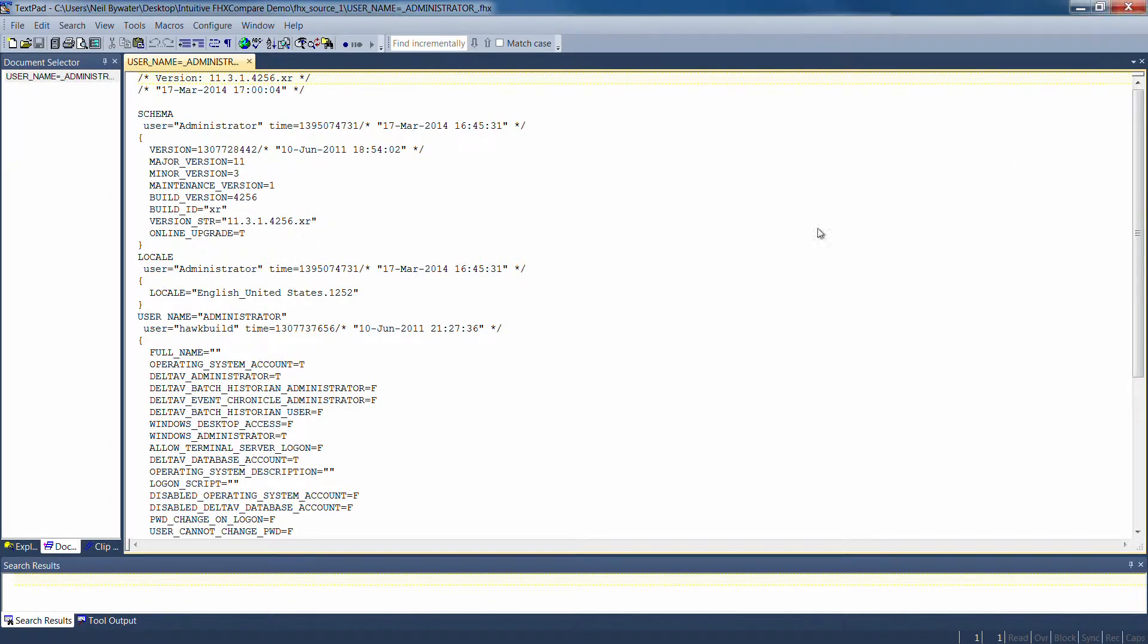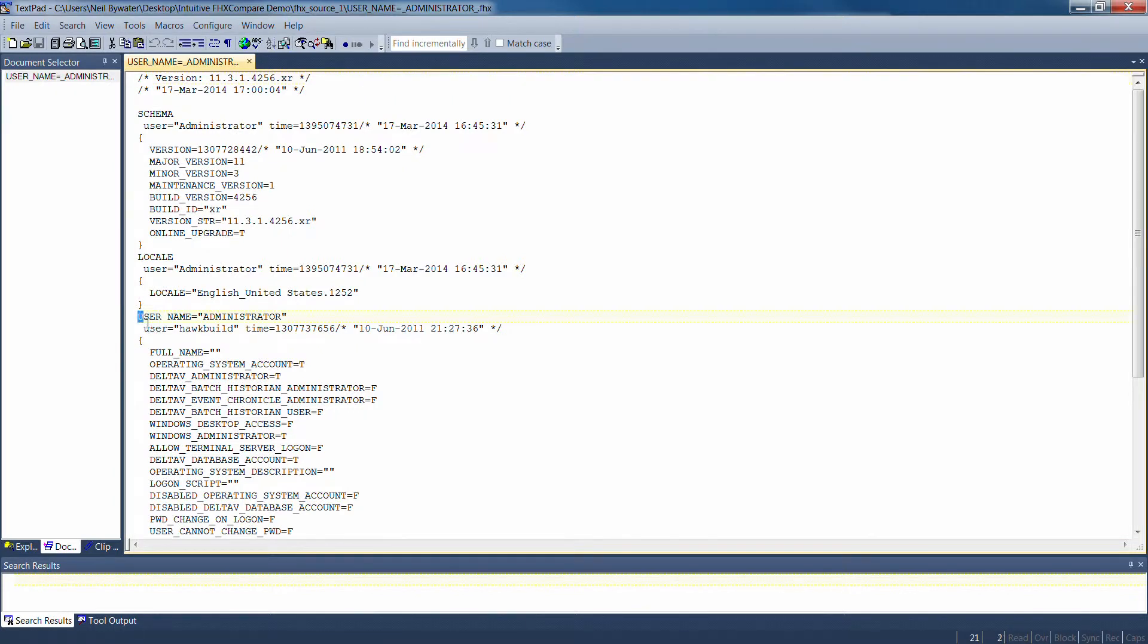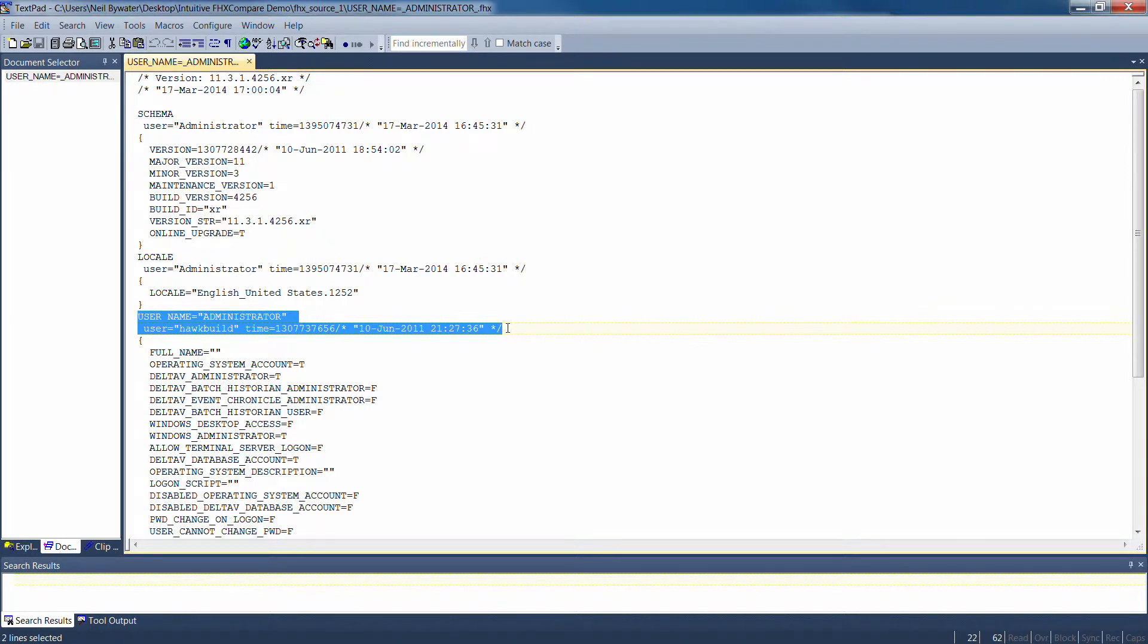But as I said earlier, this causes a problem because the timestamp entries for each item can be different between the two systems if, for some reason, I guess a quirk of Delta V, it can update them and when you import to a system...